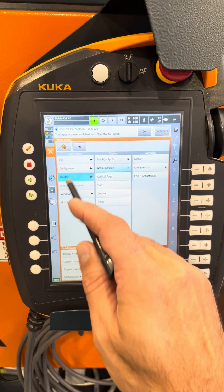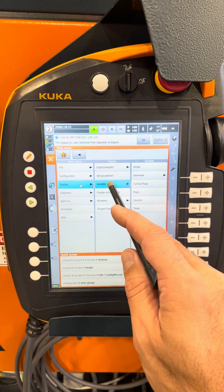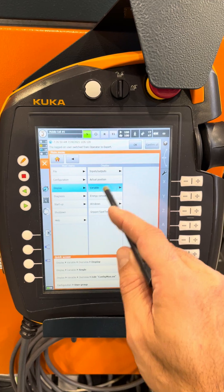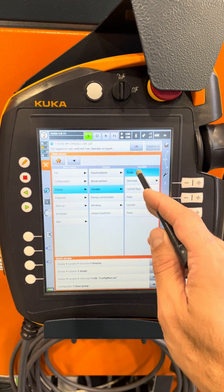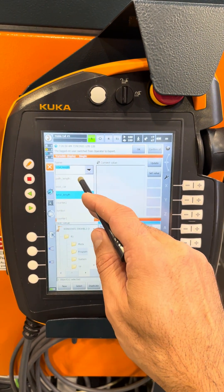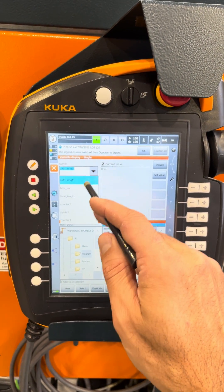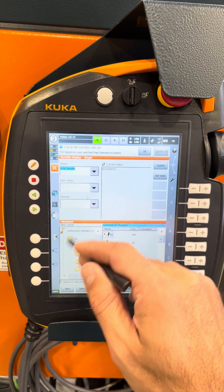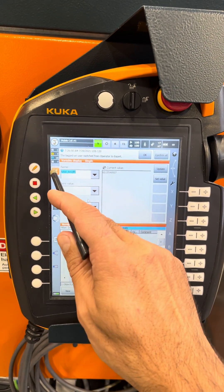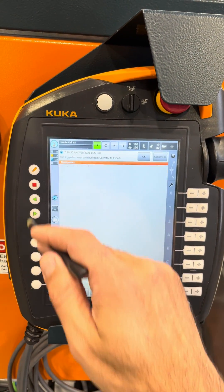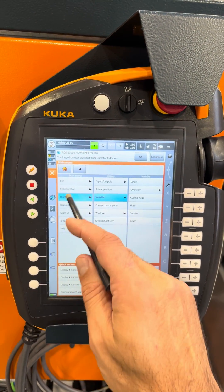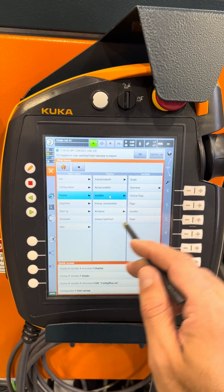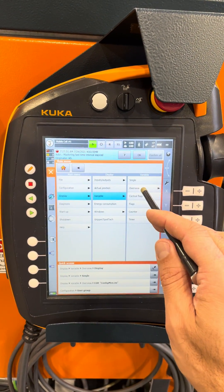For variable view, we can go Variable > Display > Variable > Single, and here we can monitor a single variable. Or we go Display > Variable > Overview.